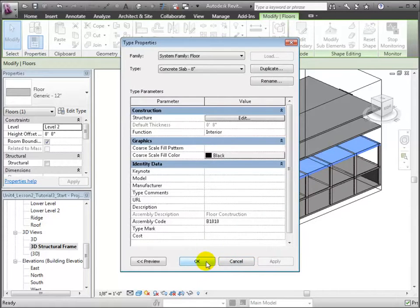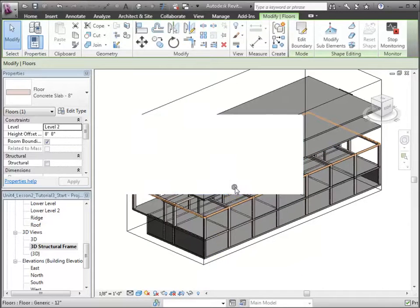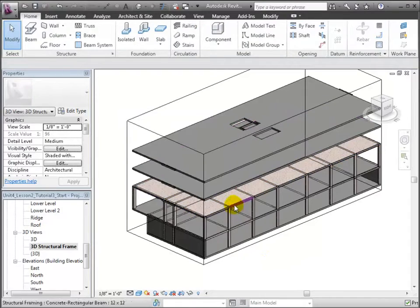Revit will warn us that we're changing the thickness of a shared element, and that's OK. Click OK to close the warning.